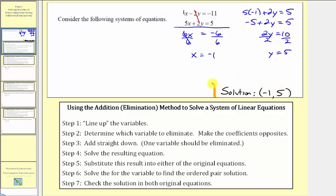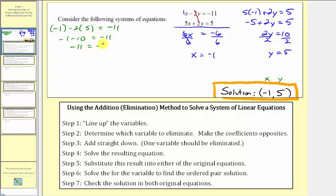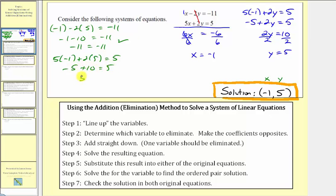So the ordered pair solution is negative one comma five. But to verify our solution, we have to verify this ordered pair satisfies both of the original equations. We'll substitute negative one for x and five for y. For the first equation, we'd have negative one minus two times five equals negative eleven. Negative one minus ten equals negative eleven, which is true, so it satisfies the first equation. For the second equation, we'd have five times negative one plus two times five equals five. Negative five plus ten equals five, which is also true. So our solution is correct.